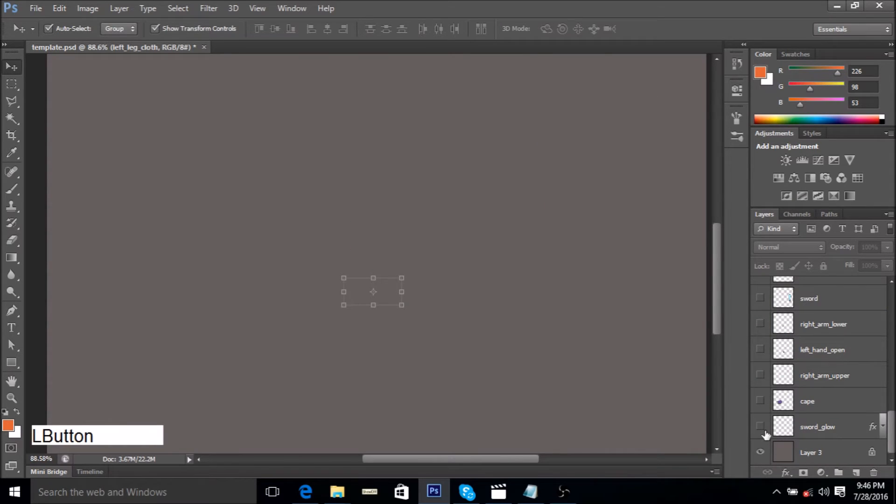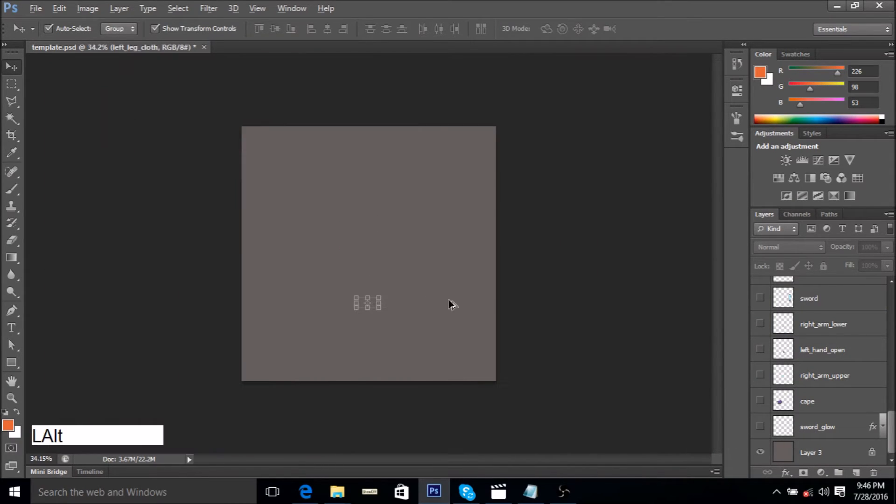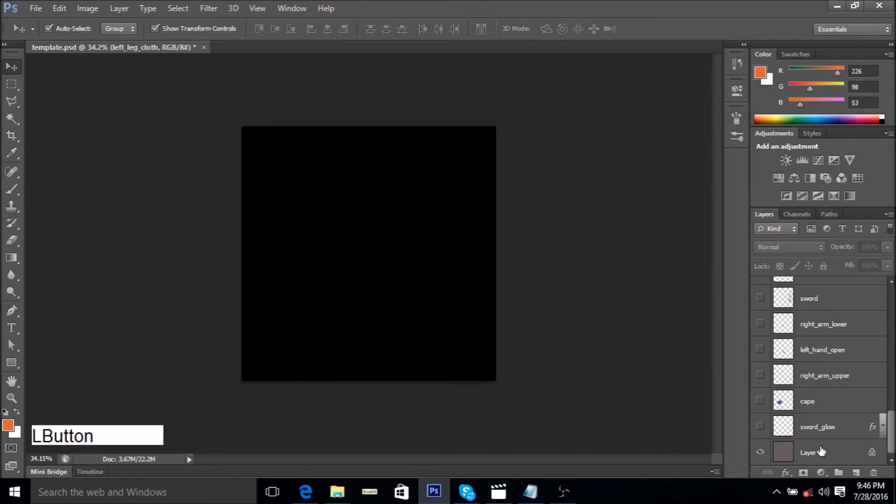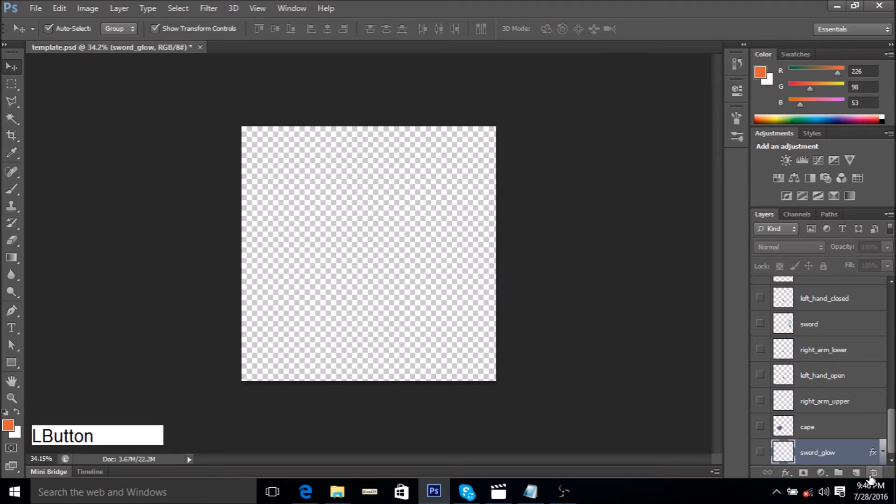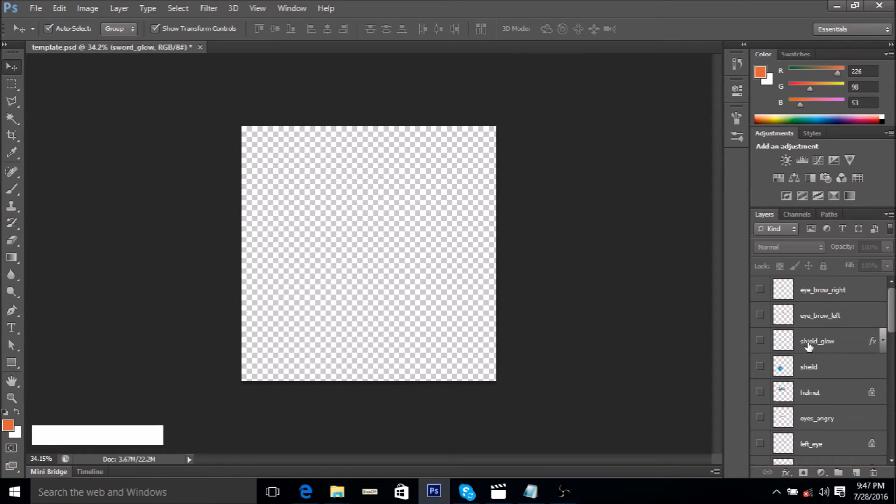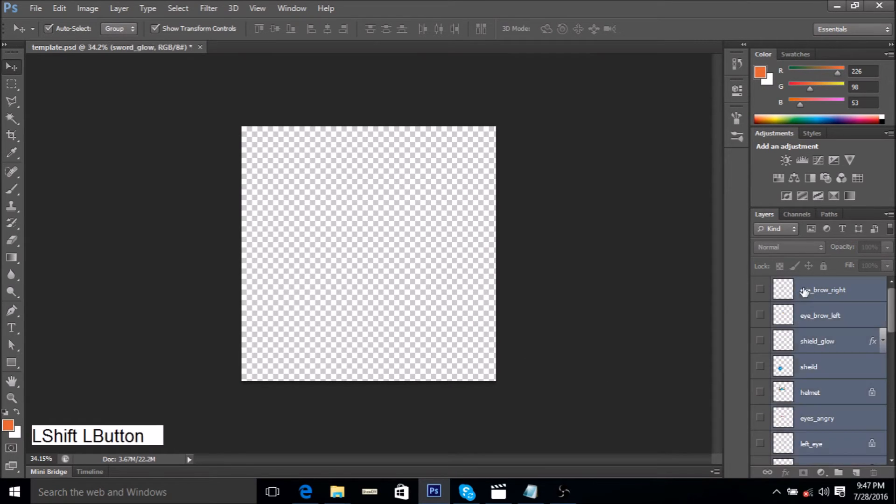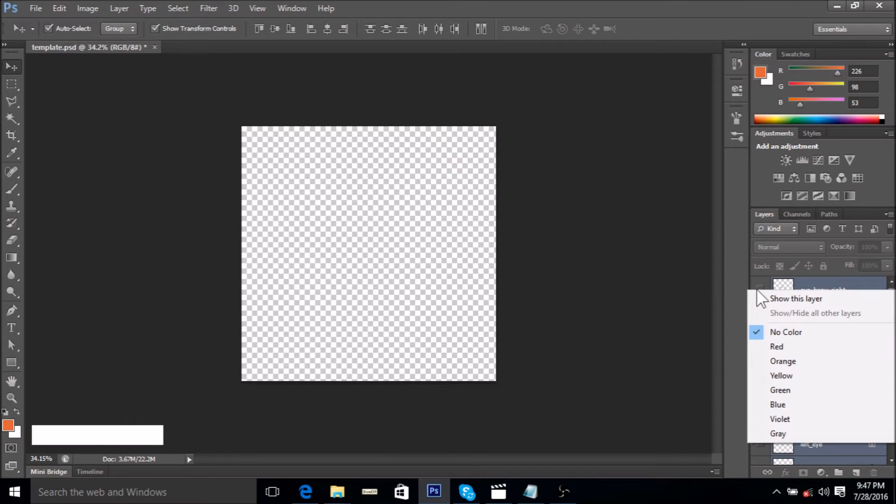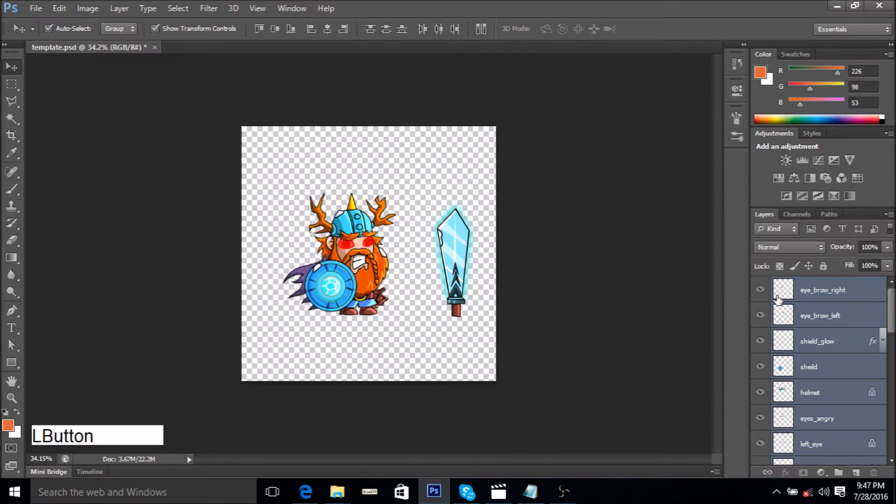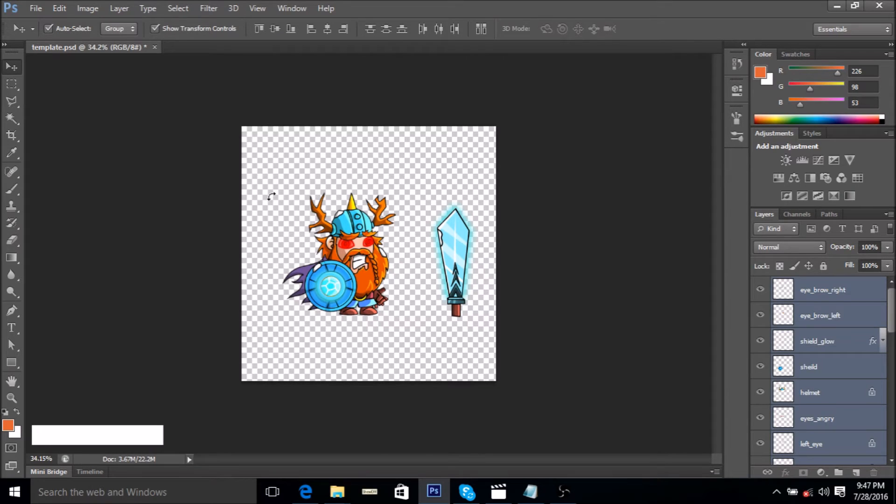One thing we would want to do is delete this background layer, so just delete the gray background and select all your files, right click, show this layer. So now we have everything visible.